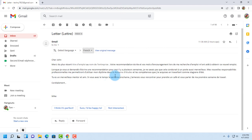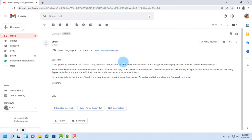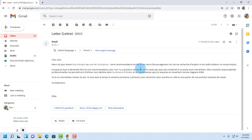So the email was translated from English to French. If you want to view the original message, just click on view original message, and click again if you want to view the translated message.